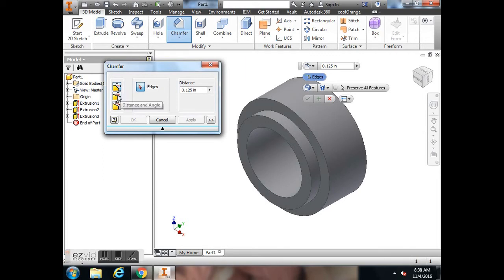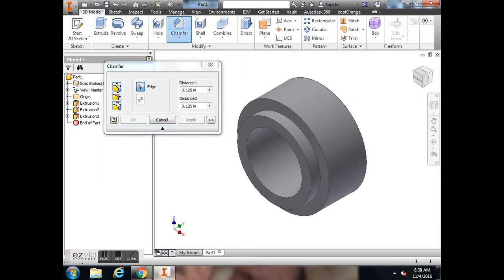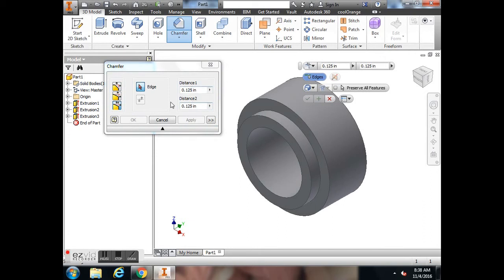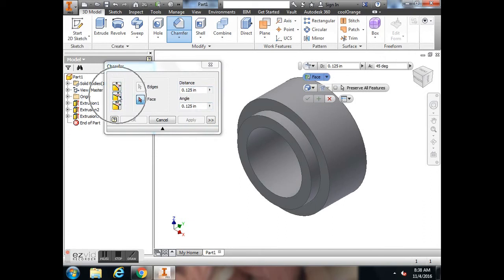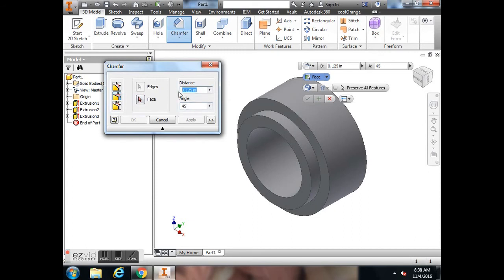There's one Distance, which would be equal. There's Distance and Angle, and then two Distances that can be different from each other. We're going to use the second one, Distance and Angle. So our Angle is 45 degrees and our Distance is 1/16 of an inch.